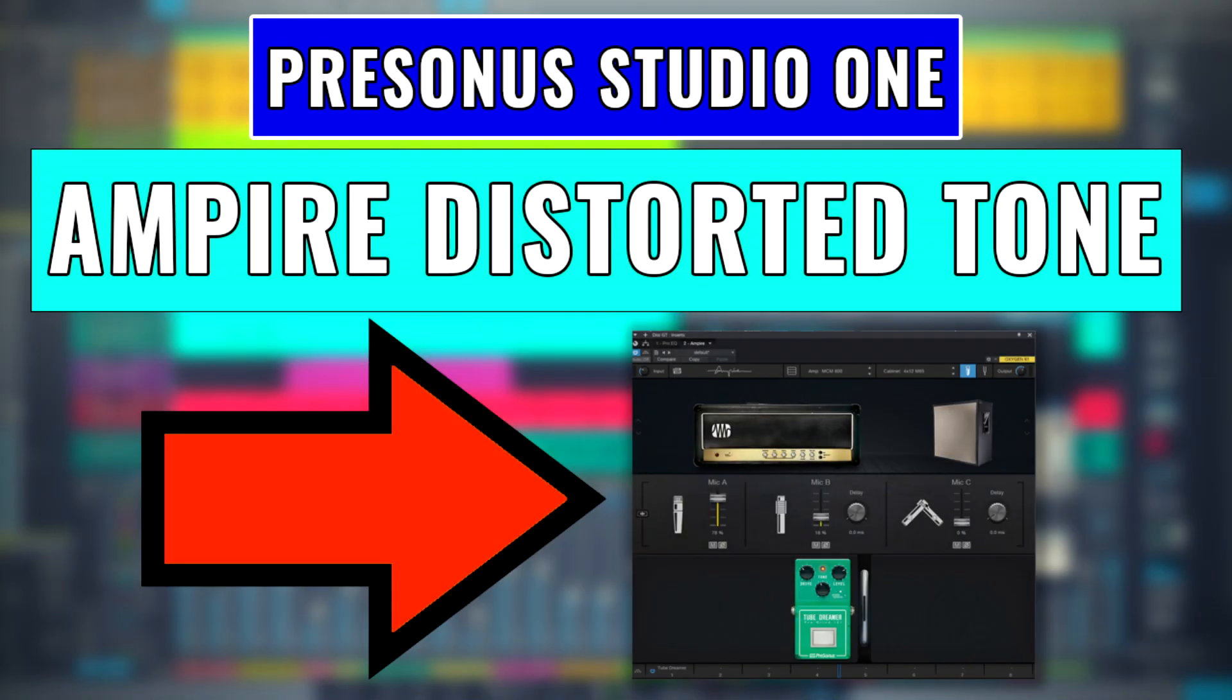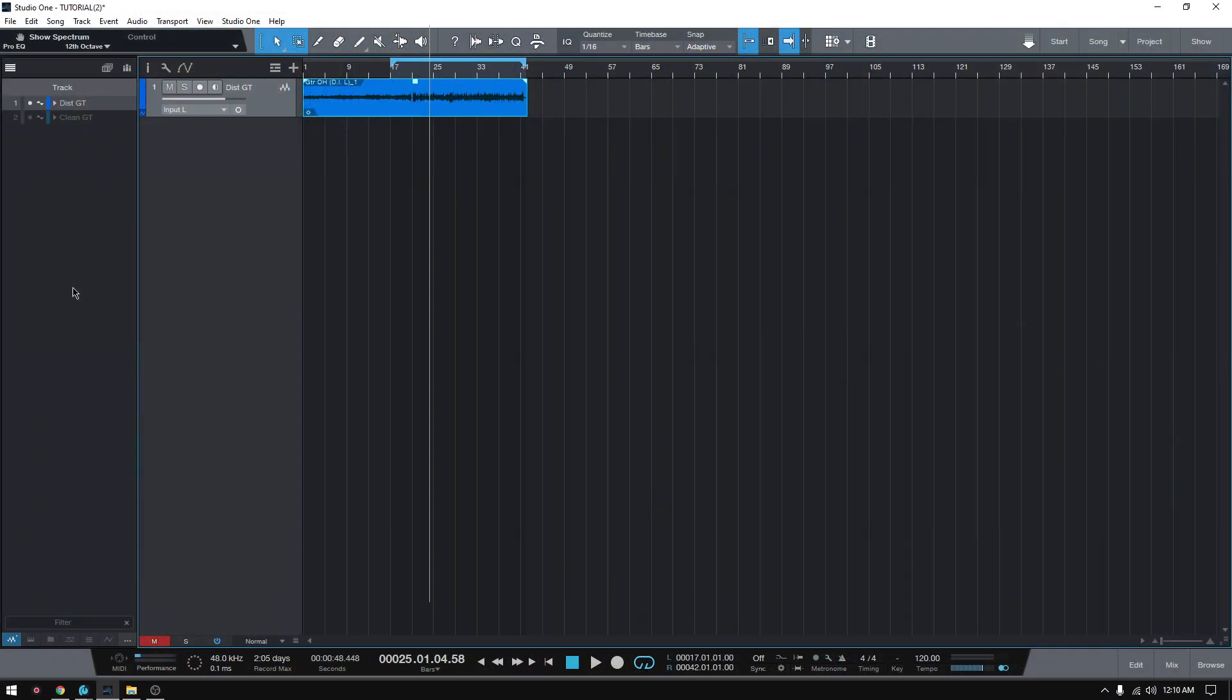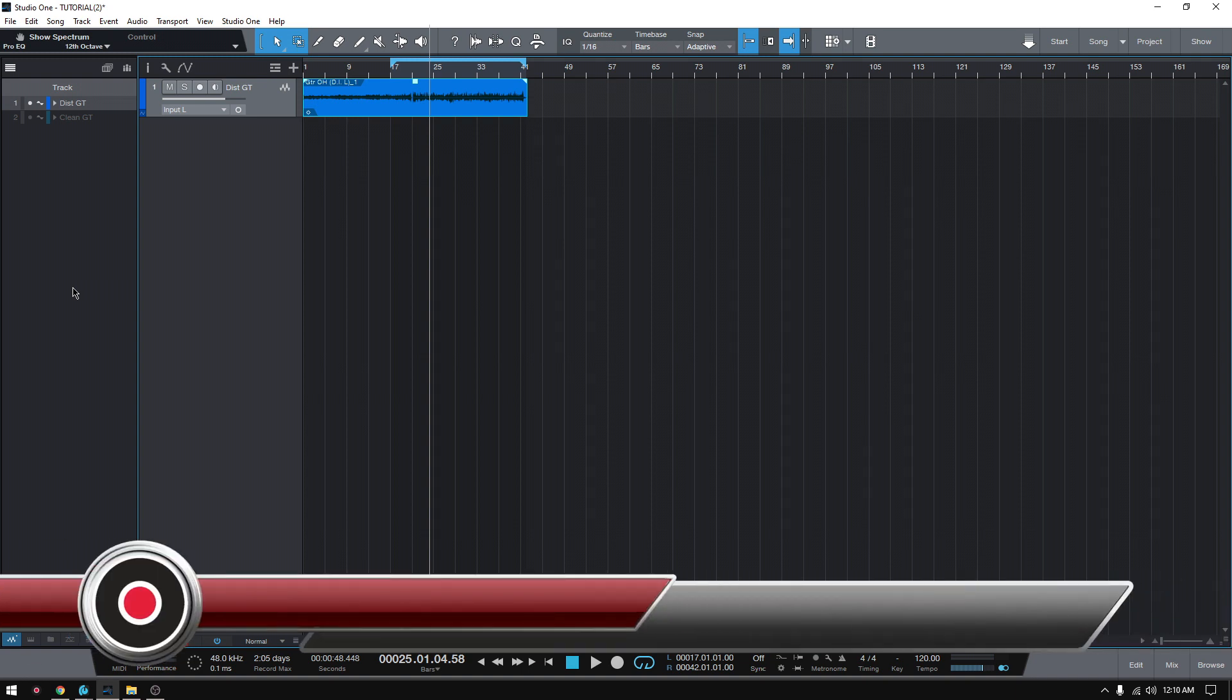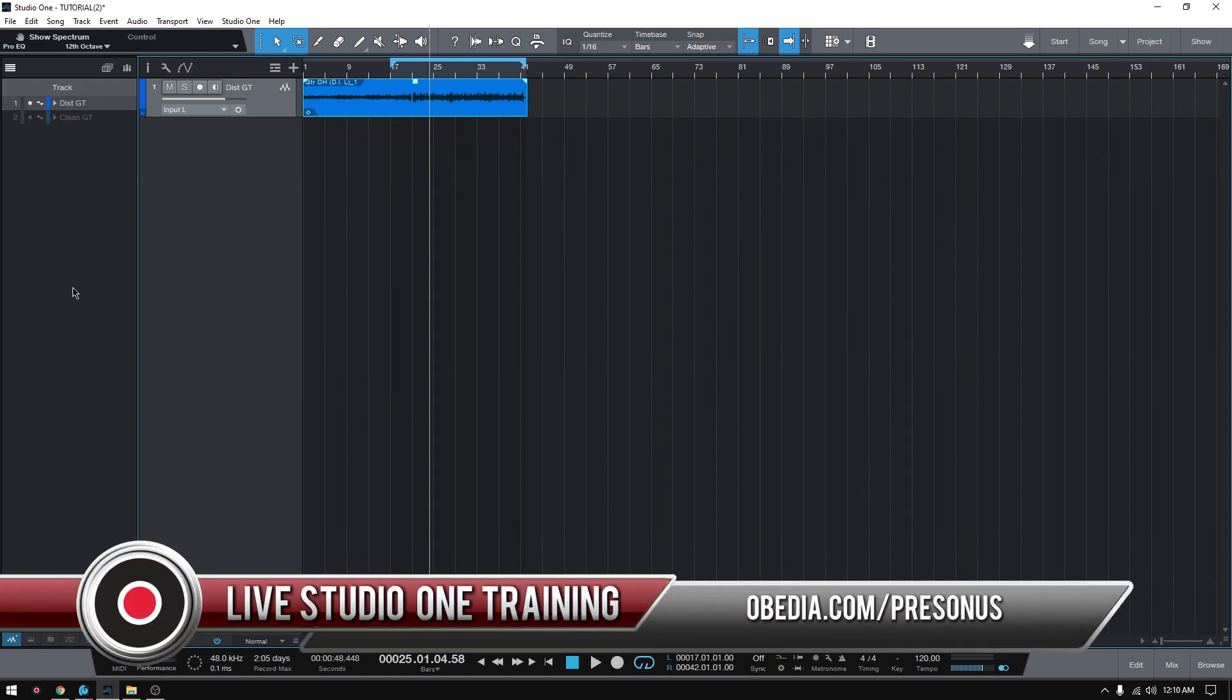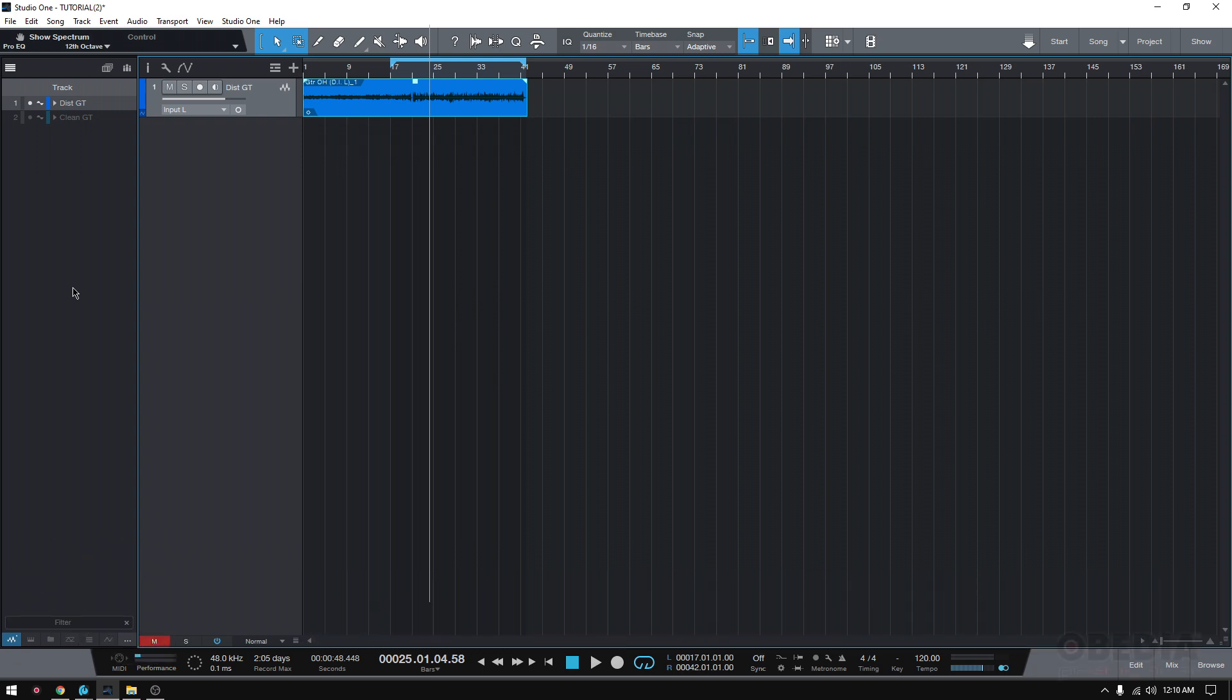Hey guys, this is Henry from Obedia again. Today we're going to learn a new application of our Empire plugin. So in the previous tutorial, we learned how to get that clean, radio-ready commercial sound for guitars. Today we're going to go the other way around. We're going to learn how to get that distorted rock metal commercial sound.